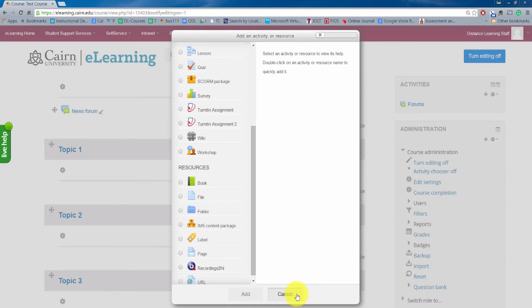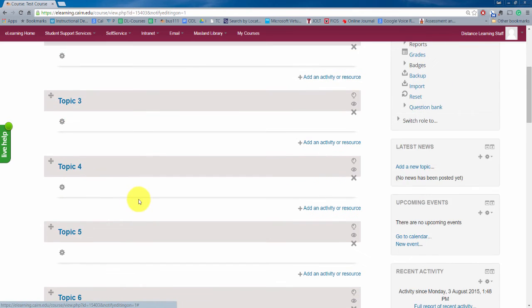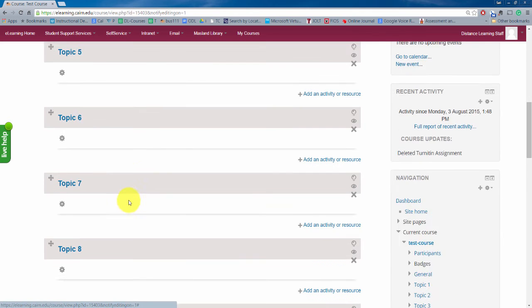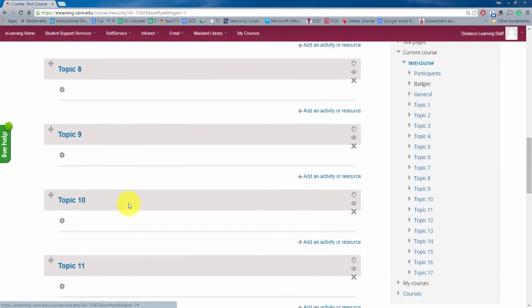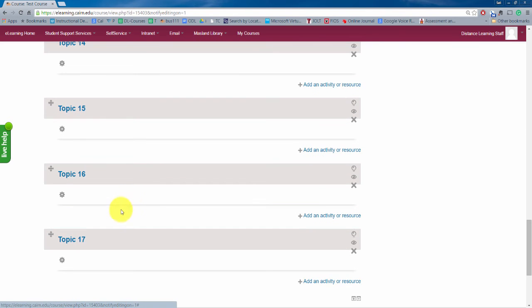So the idea again is you click on add an activity or resource for each block that you are working with. Now typically our courses here we design them so that they are about 16 to actually 17 blocks that should allow for the length of a semester maximum 17 weeks we assume.